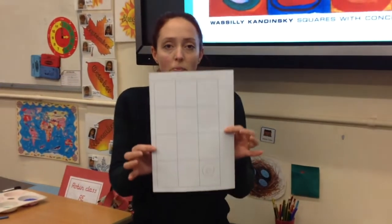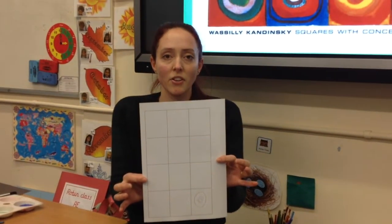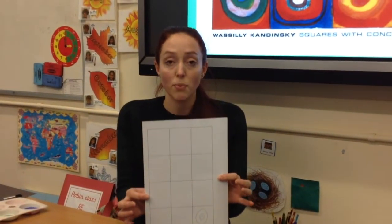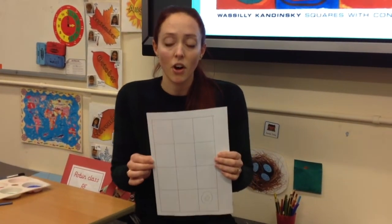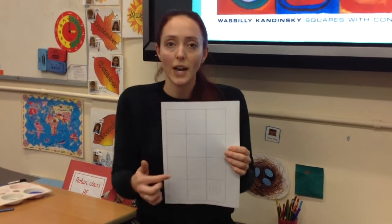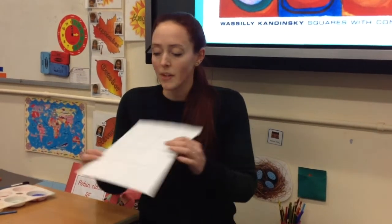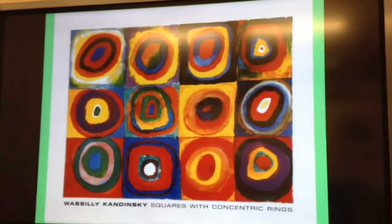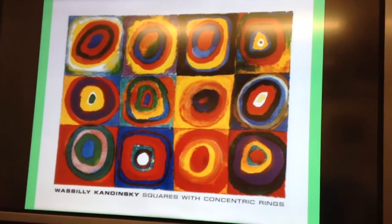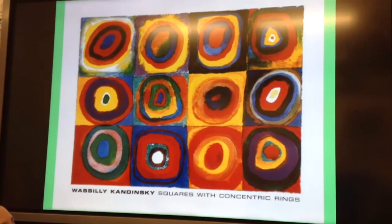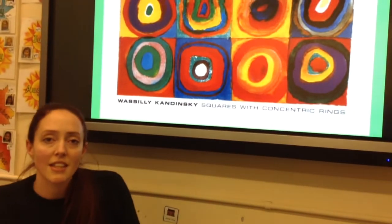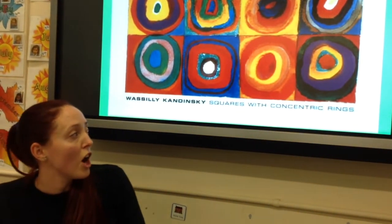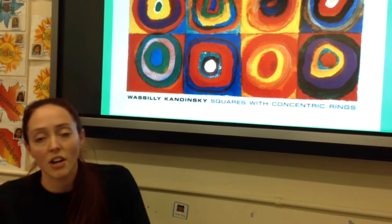Now, we have sent you home a piece of paper that looks like this. Hopefully you've managed to print it out. This is going to be the background and the base of your piece of artwork, with some different squares that we need to fill in. One of the famous paintings that Kandinsky did looks like this — it's called Squares with Concentric Rings. That means that all of the circles fit inside each other. So we're using this painting to inspire our own today, in the style of Kandinsky.